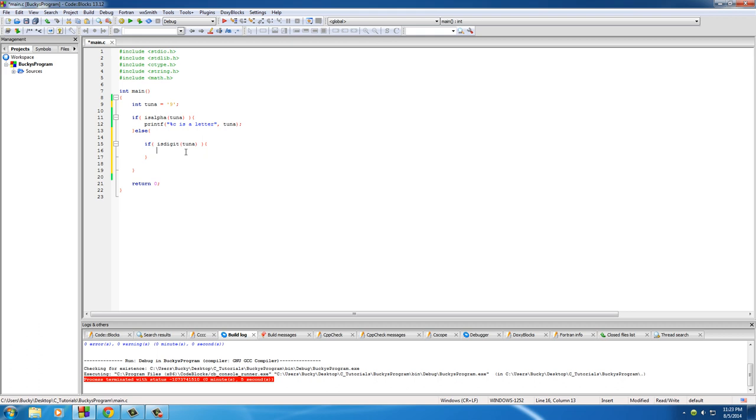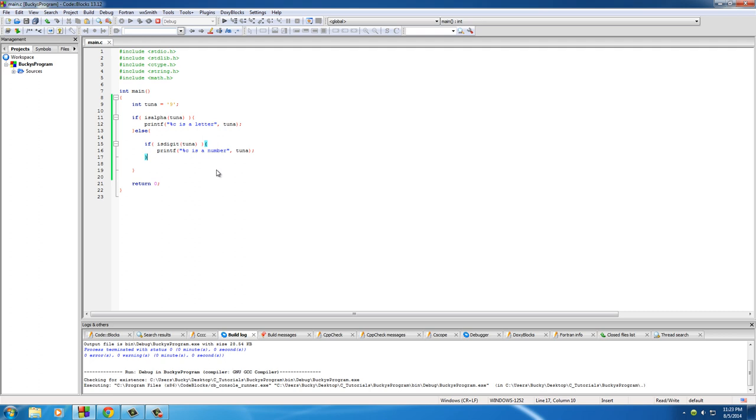So right here we'll just print out 'C is a number'. Again, we can still use this character symbol right here even though we declared it as an int. So run this and we'll say that 9 is indeed a number.